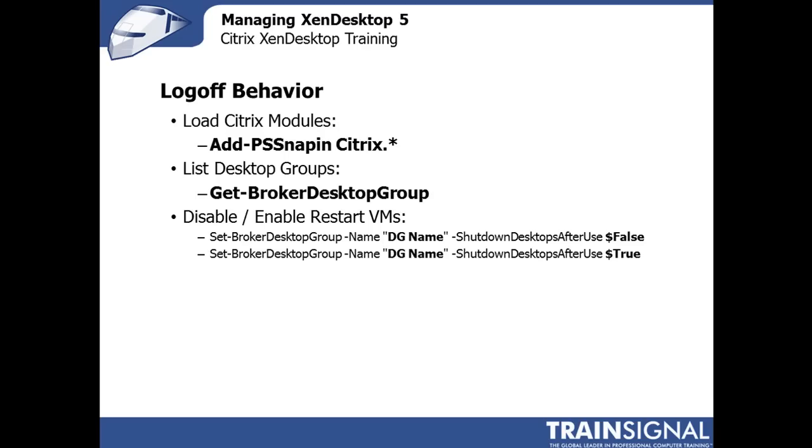I shouldn't say difficult, but you would have to go through an extra step, which is to use PowerShell to actually change the behavior of logoff. So what we're going to do when we start doing the exercises, we're going to go through the activity of actually changing the logoff behavior from the default, which is to reboot, to logoff, and just not do anything.